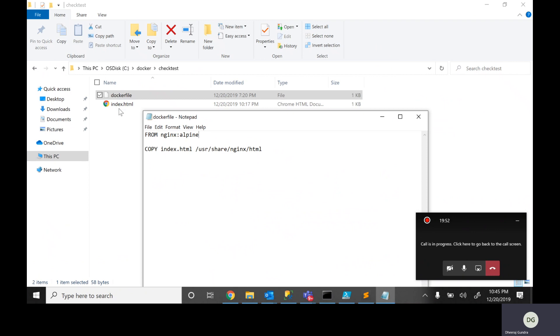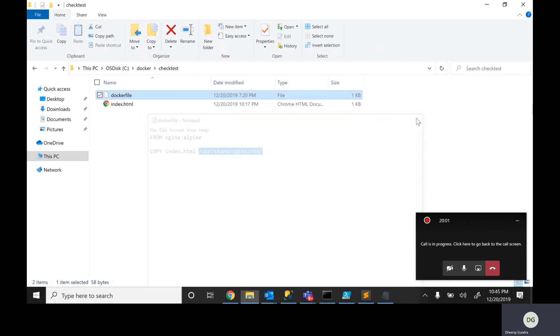I'm copying this index.html page — let's take an example, this is an Nginx application — and moving it into the container at a specified location. It's a very straightforward container.